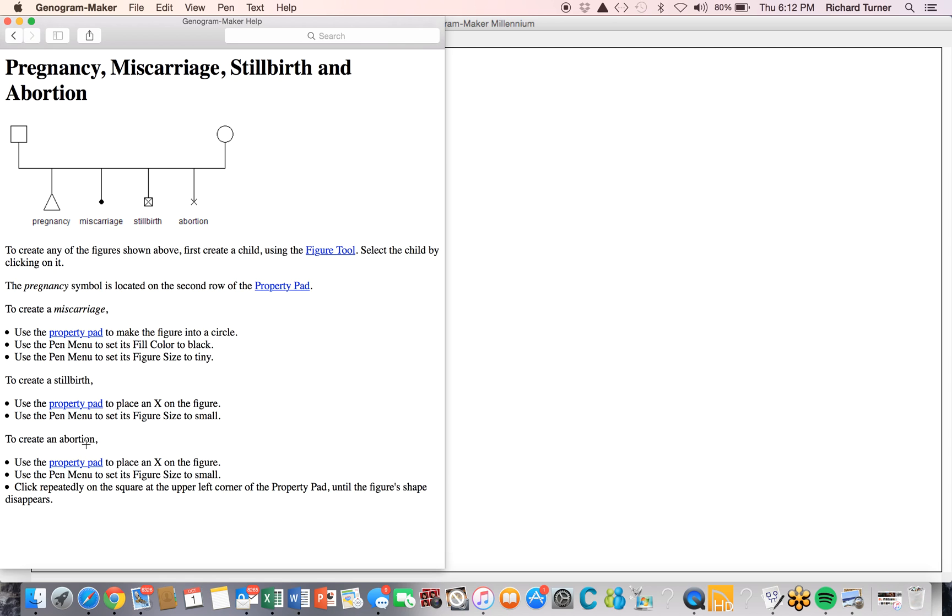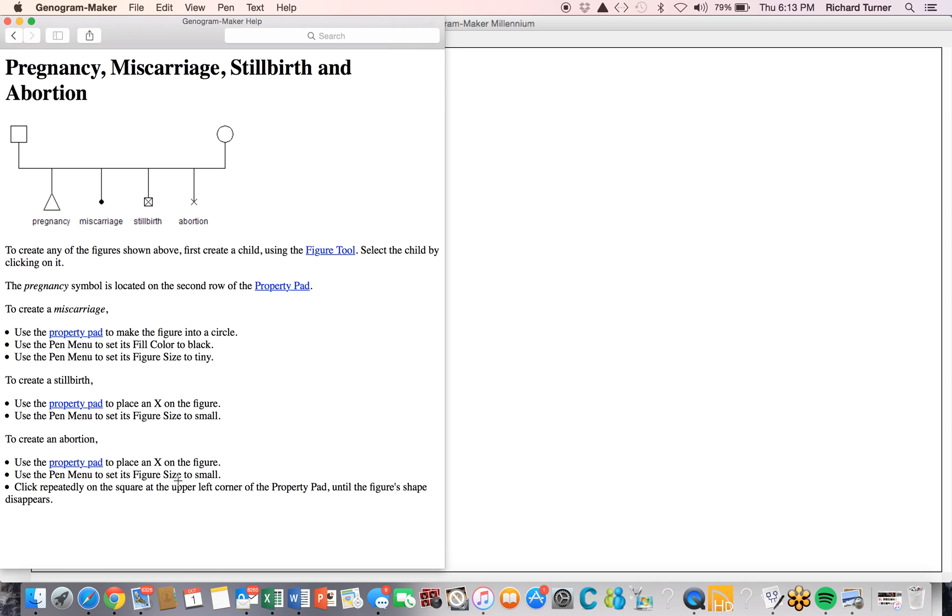For an abortion, we put an X in the figure using the property pad and use the pin menu to make the size small. But we want only the X in the center to show. So with the exterior figure highlighted, we'll select the figure of the same shape from the property pad and that will effectively erase the outside figure. Let's go ahead and do this.